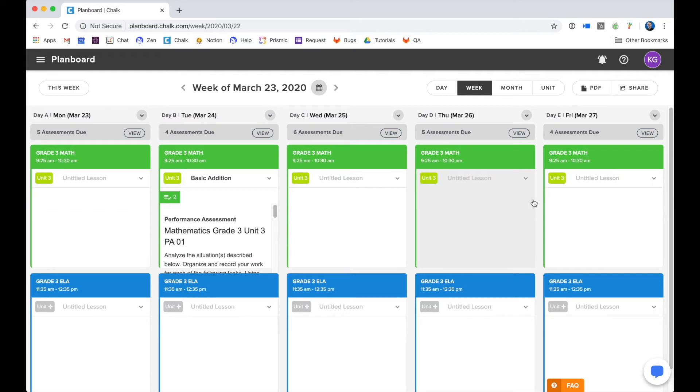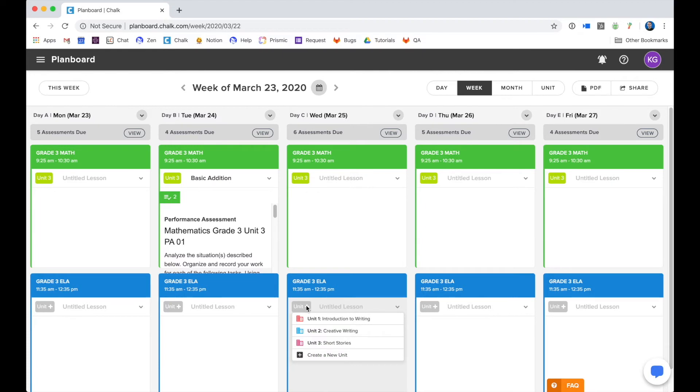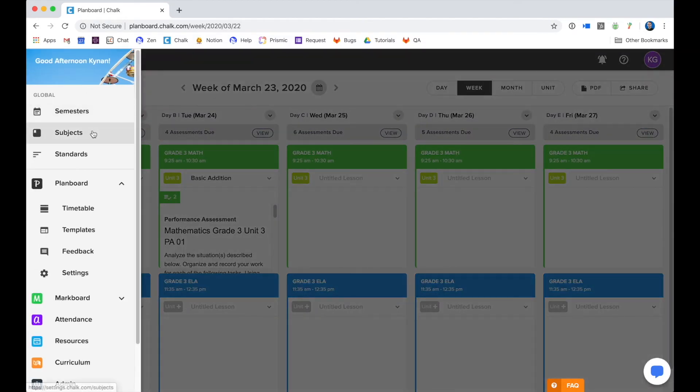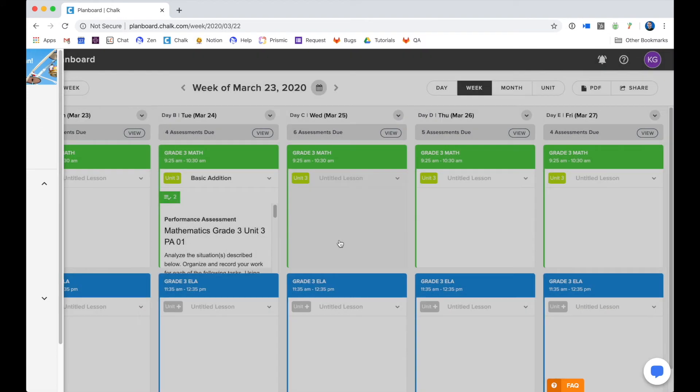You can also see that for my grade 3 ELA class, I haven't scheduled any units and therefore I manually have to assign my units or I can go back and schedule them via my curriculum map if I have a curriculum map for that subject as well.